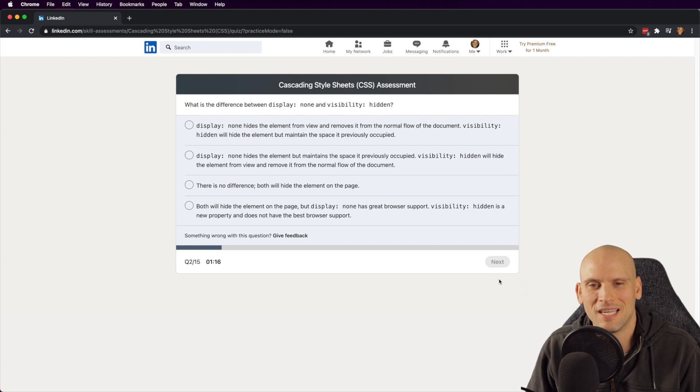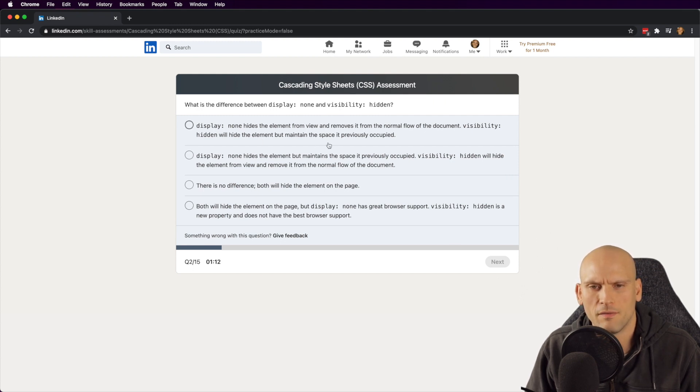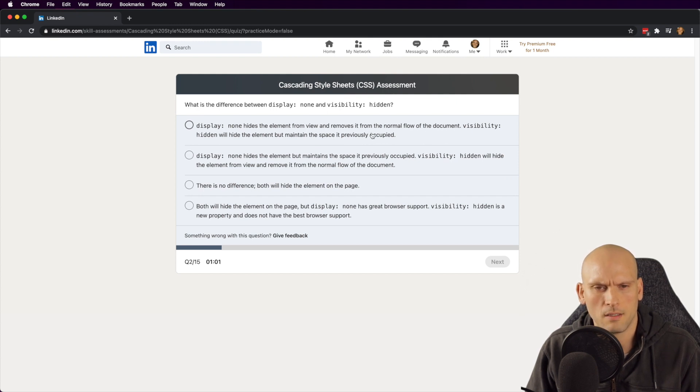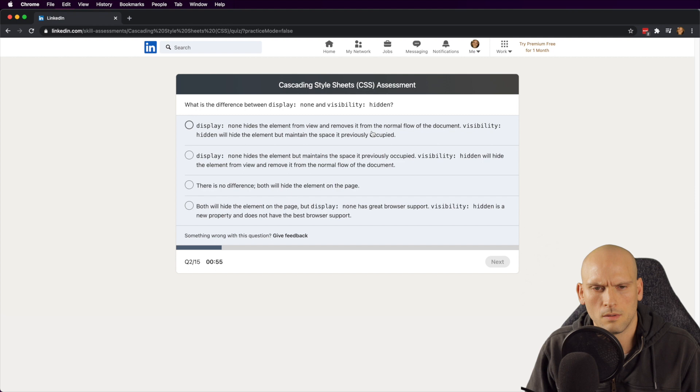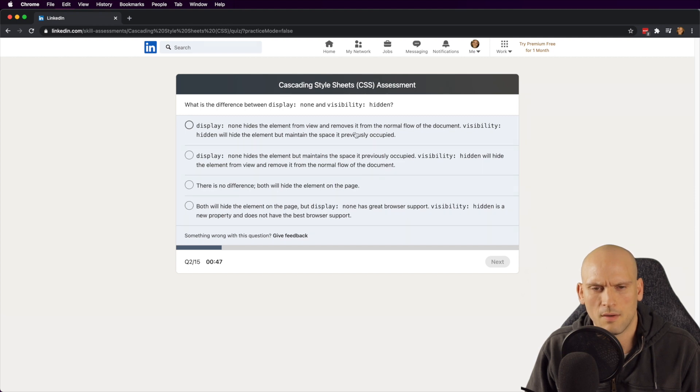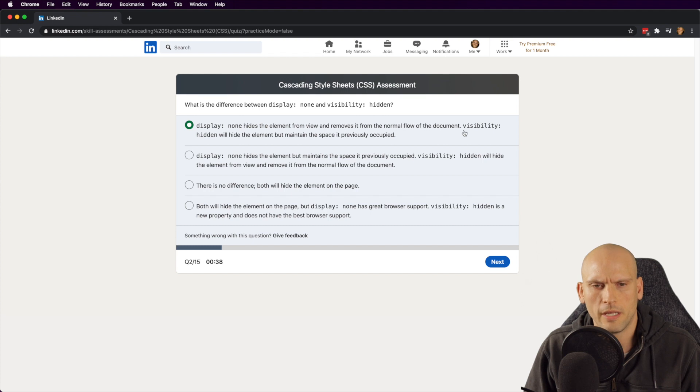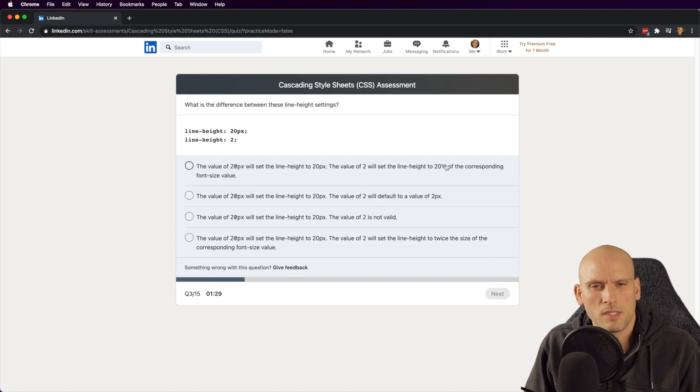What is the difference between display none and visibility hidden? Display none hides the element from view and removes it from the normal flow of the document. Visibility hidden hides the element but maintains the space previously occupied. I think that's the right answer. Pretty sure display none hides the element from view and removes it from the normal flow of the document. Visibility hidden will hide the element but maintains the space it previously occupied. I believe that's it.